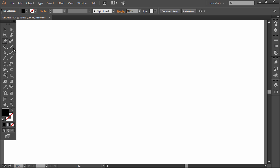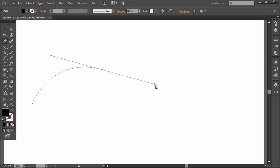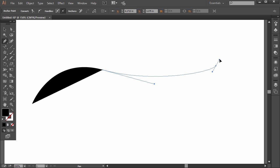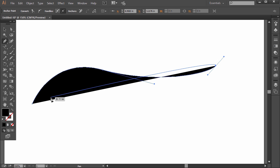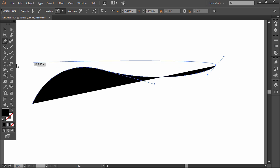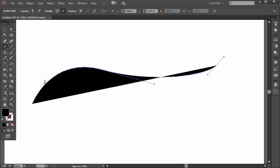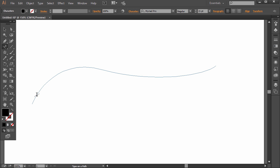So a lot of times you'll use the pen tool and click, click and drag, click and drag. It doesn't matter that we have a fill or a stroke because it's going to erase it once we use the type on a path tool. Just make sure we're on this path here.